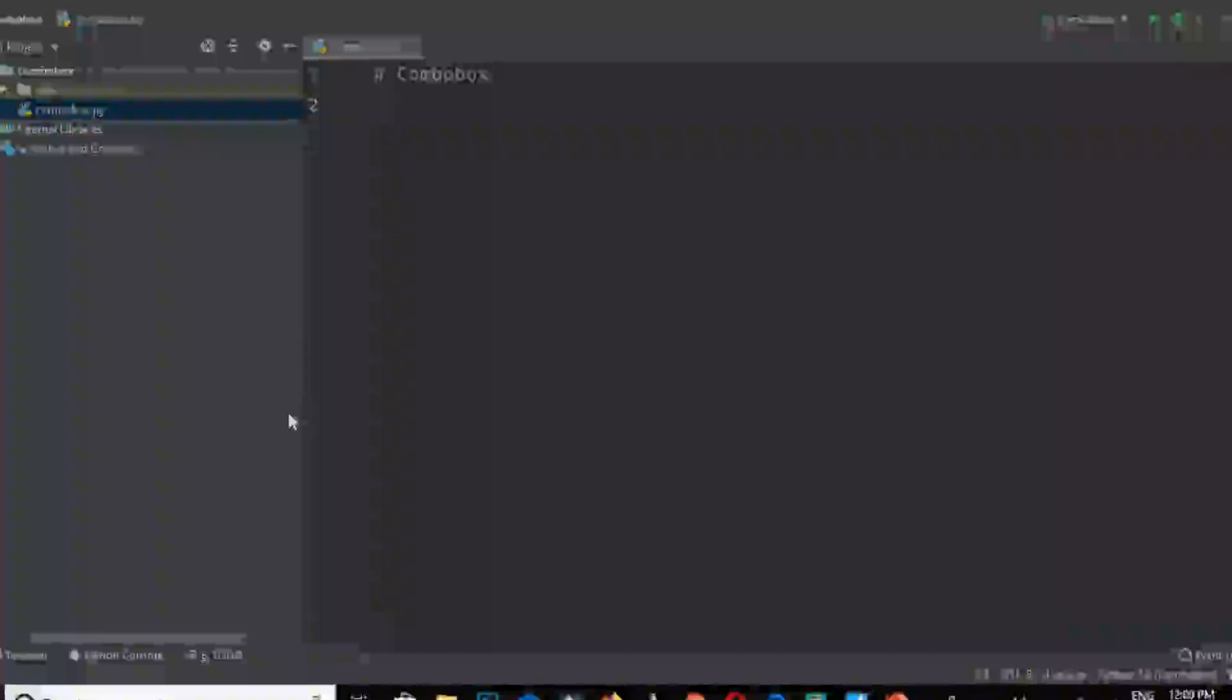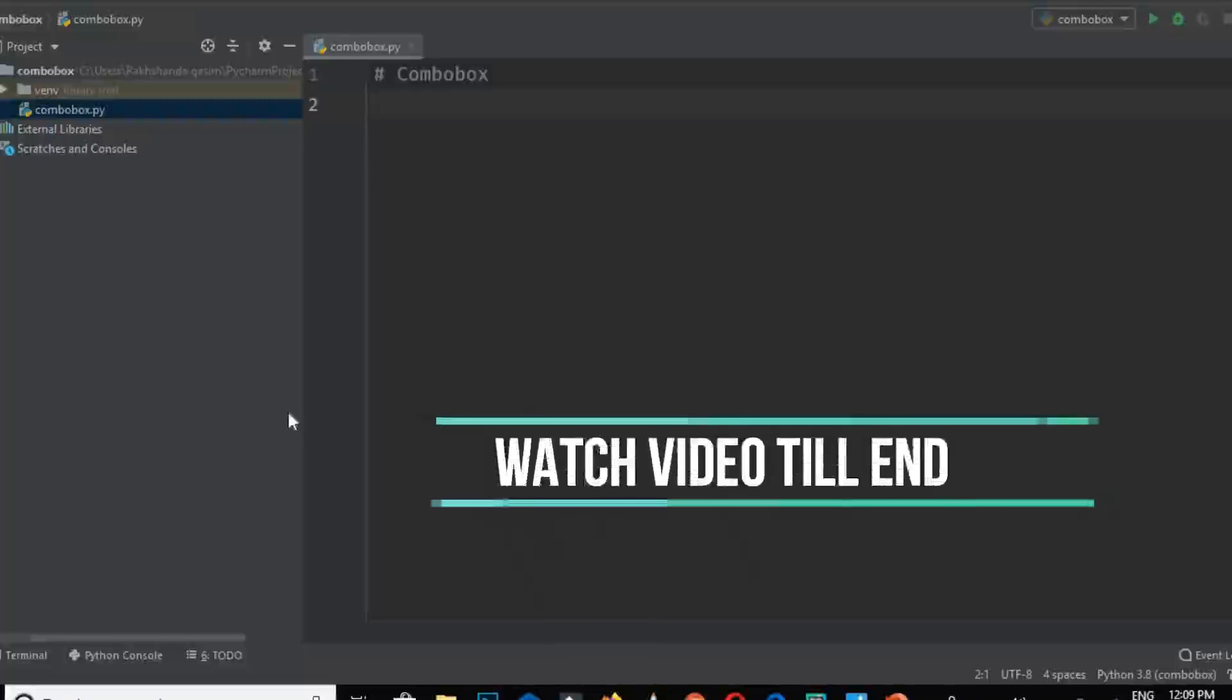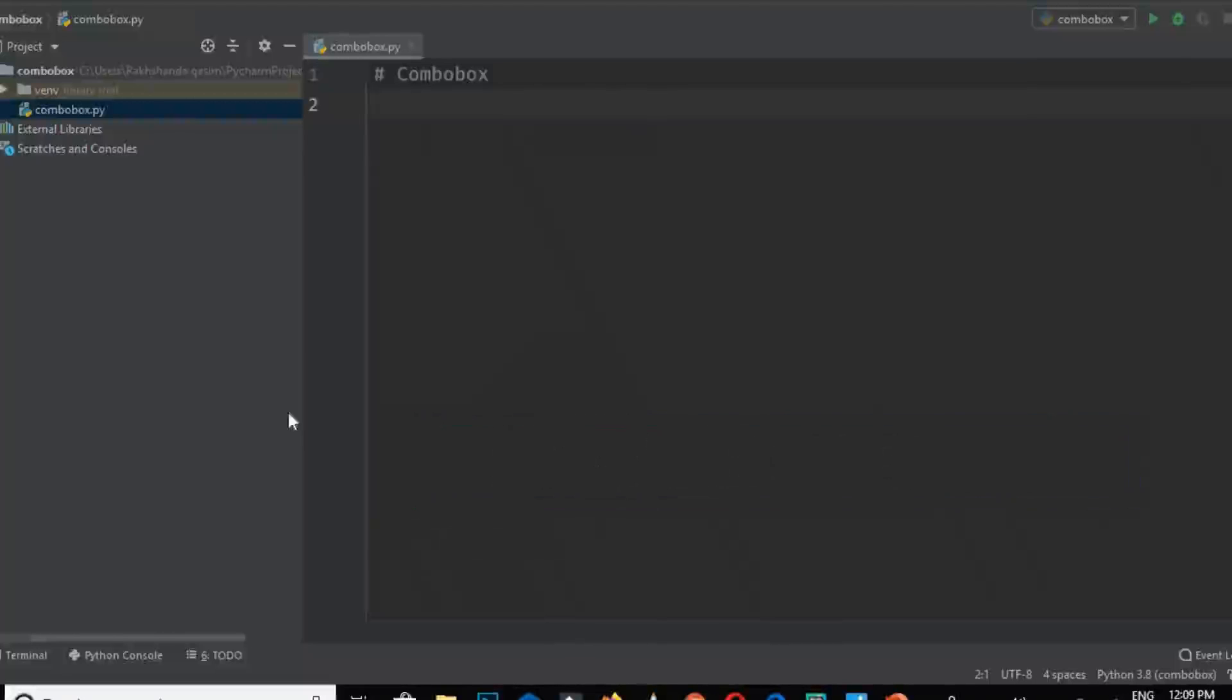Combo box in Tkinter is basically a drop-down list which contains many items but shows one item at a time. It's a combination of an entry field and list box.